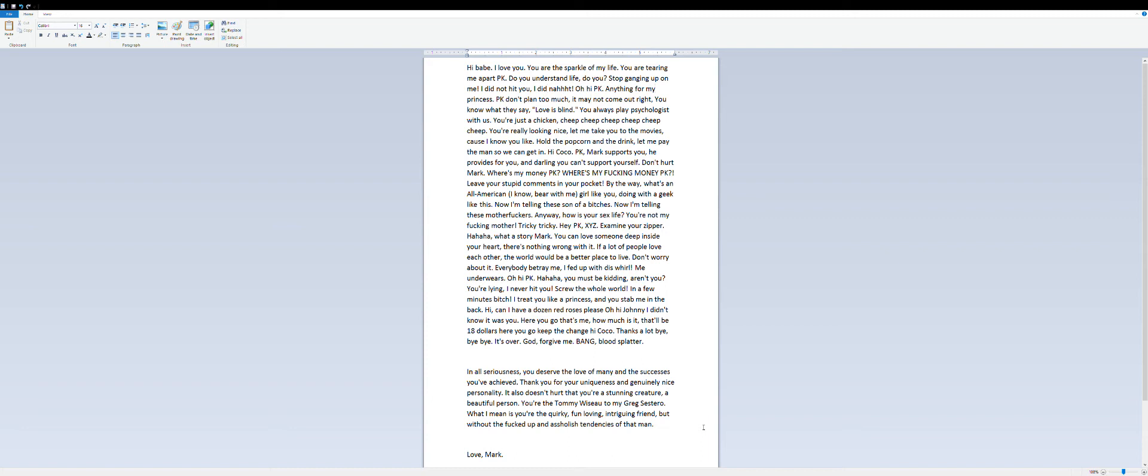PK, don't plan too much, it may not come out right. You know what they say, love is blind.